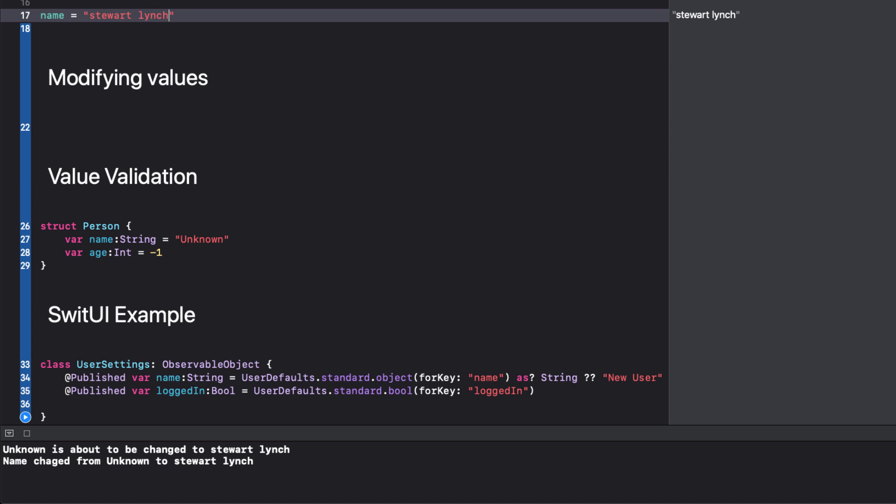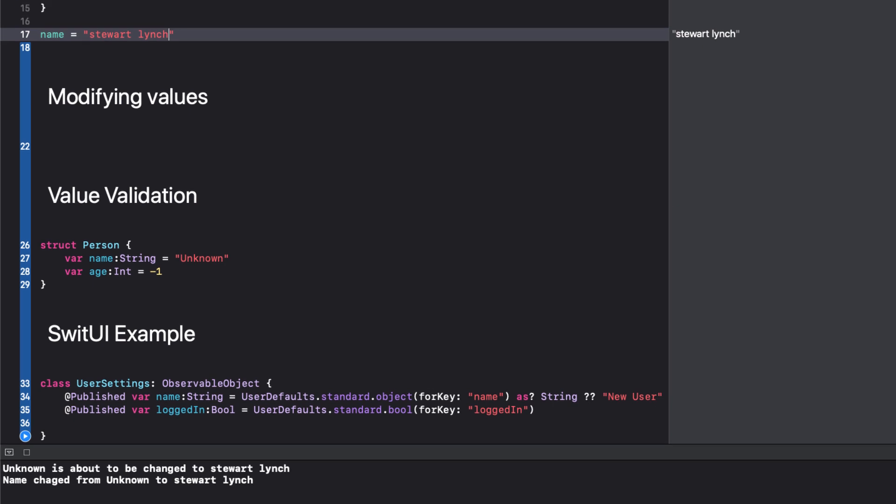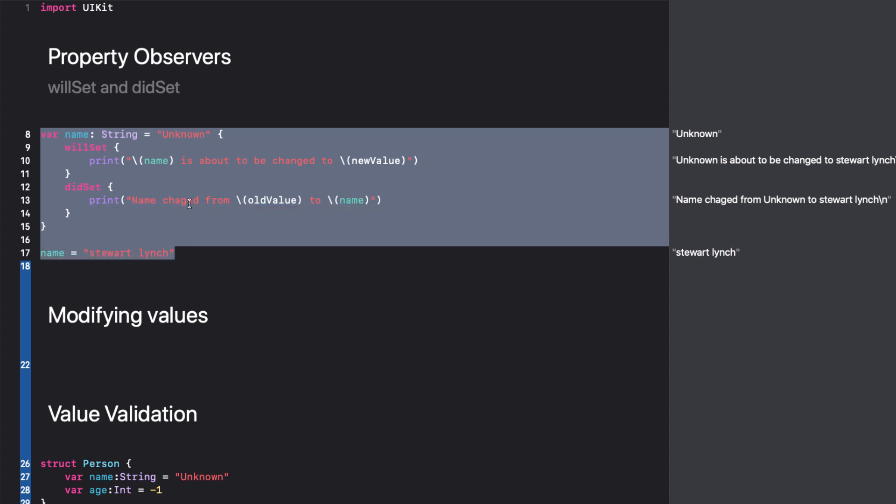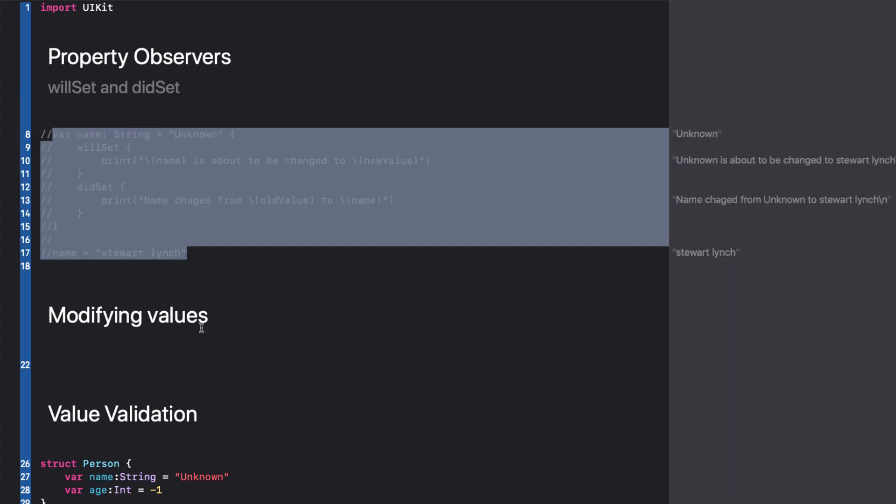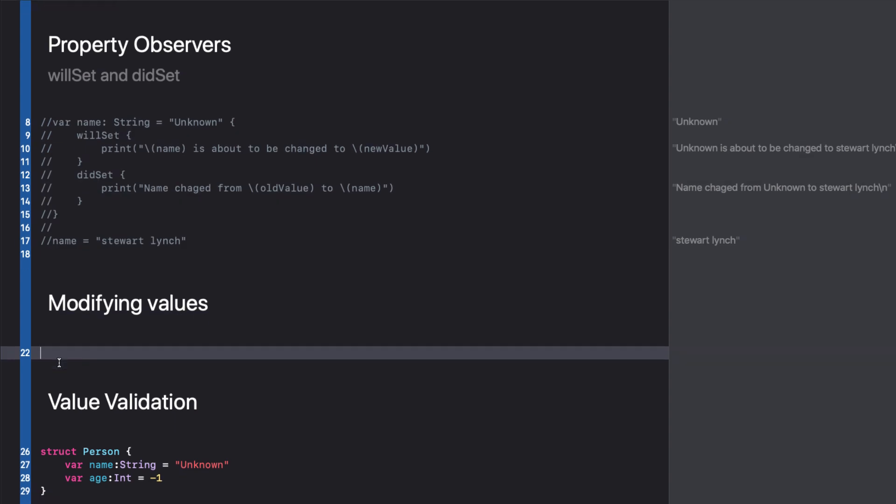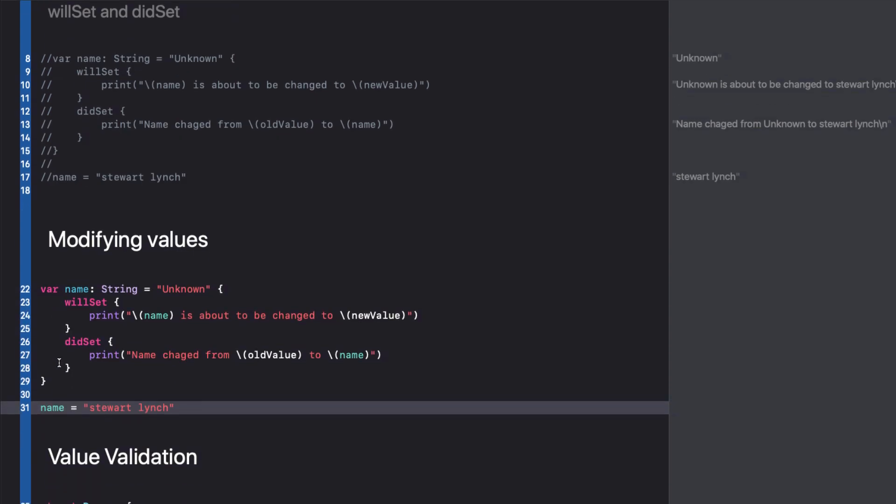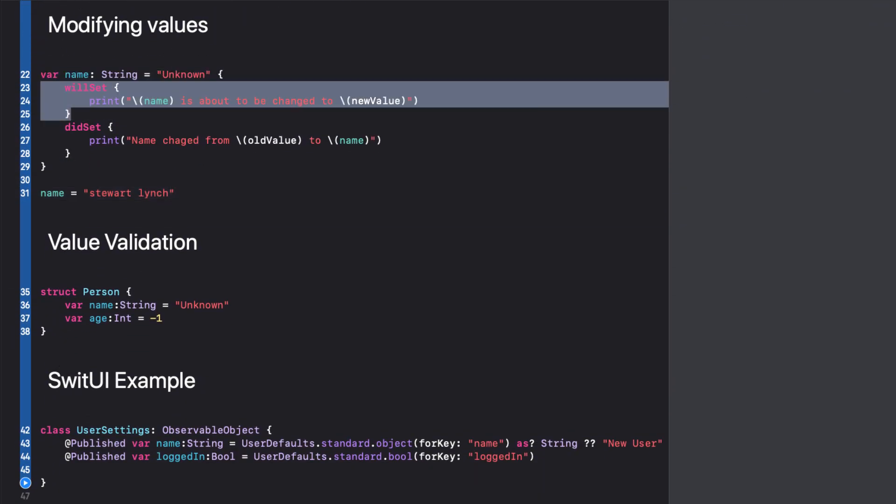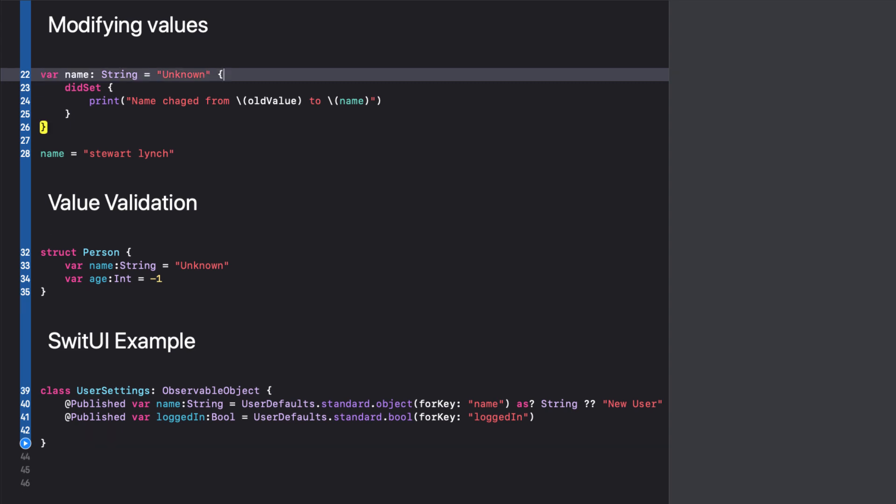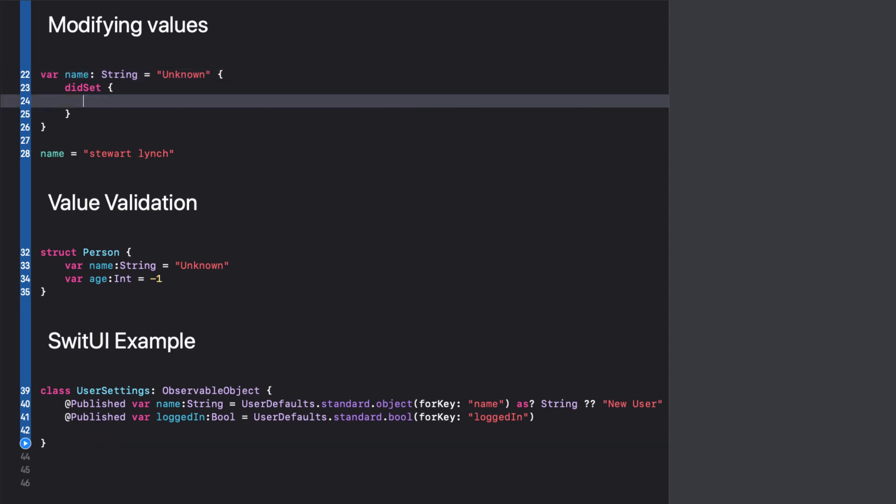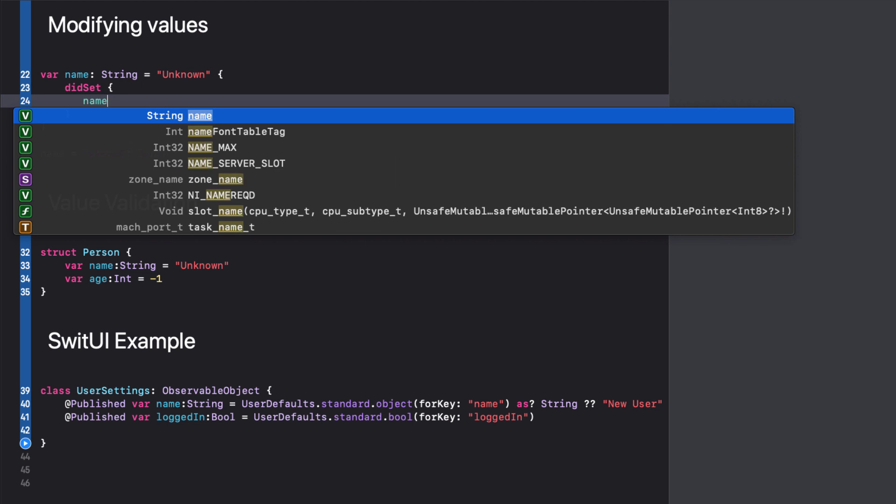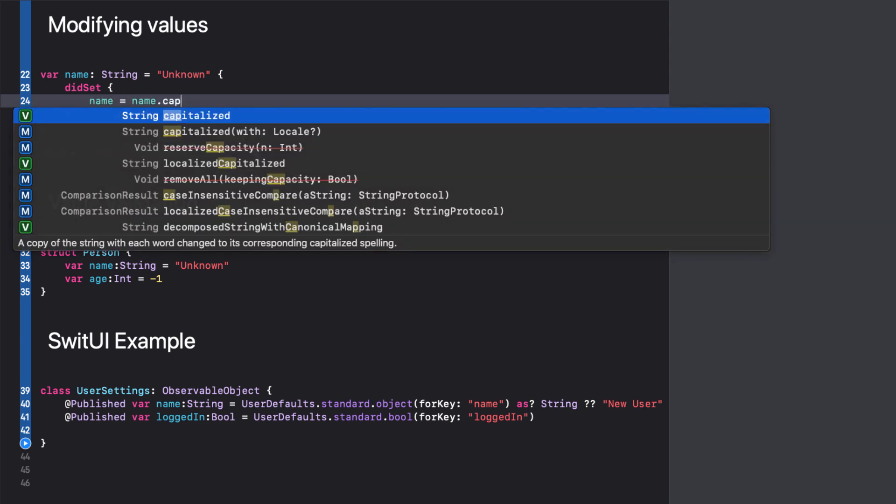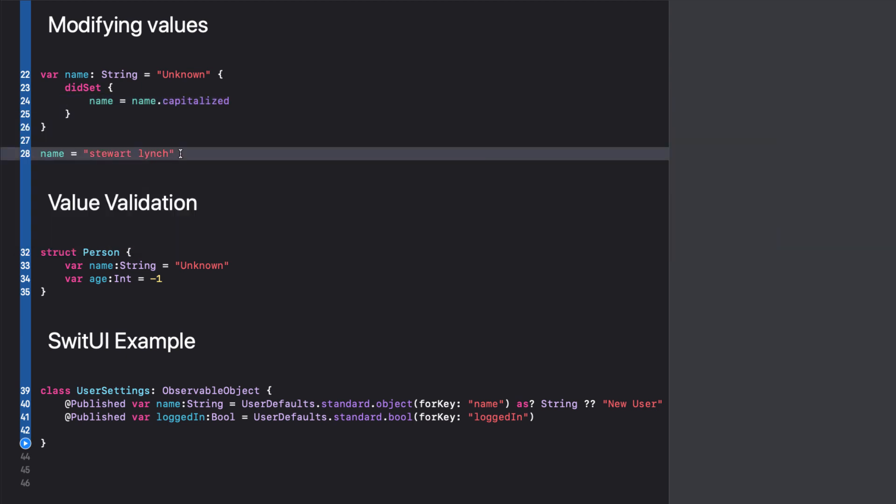One good example is if you want to correct or change an input value. For example, let's assume that all names are capitalized. There are some exceptions, but you can likely fix that with your own logic. So let's keep it simple and assume the general case. I'll first comment out the previous example so as not to confuse us with the print statements. I'll repeat the same variable, but this time I'll only use the didSet block. Within the block, whenever the name is changed, I'd like to make sure that it is capitalized behind the scenes. It's easy to do, simply saying name is equal to name dot capitalized.